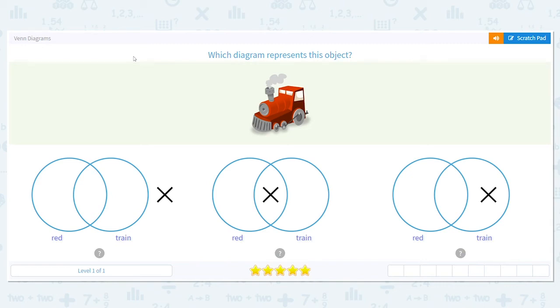Today we're going to talk about Venn diagrams. I love Venn diagrams because they help me compare items and see what's the same or different about them.